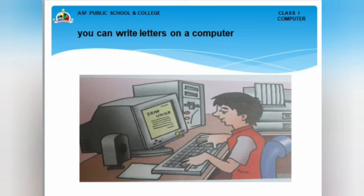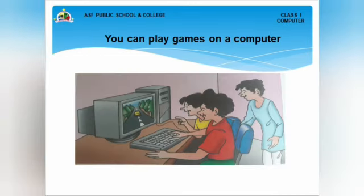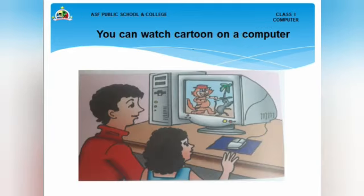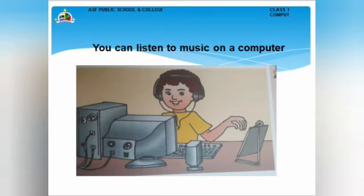Most of you like to play your favorite games on a computer, like Disney Crossroad, PlayStation, Candy Crush, Subway Surfer, Temple Run, and Bubble Shooter. The most common thing you all like to do on a computer is watching cartoons — you can watch Tom and Jerry, Batman, Looney Tunes, Motu Patlu, and Doraemon on a computer.